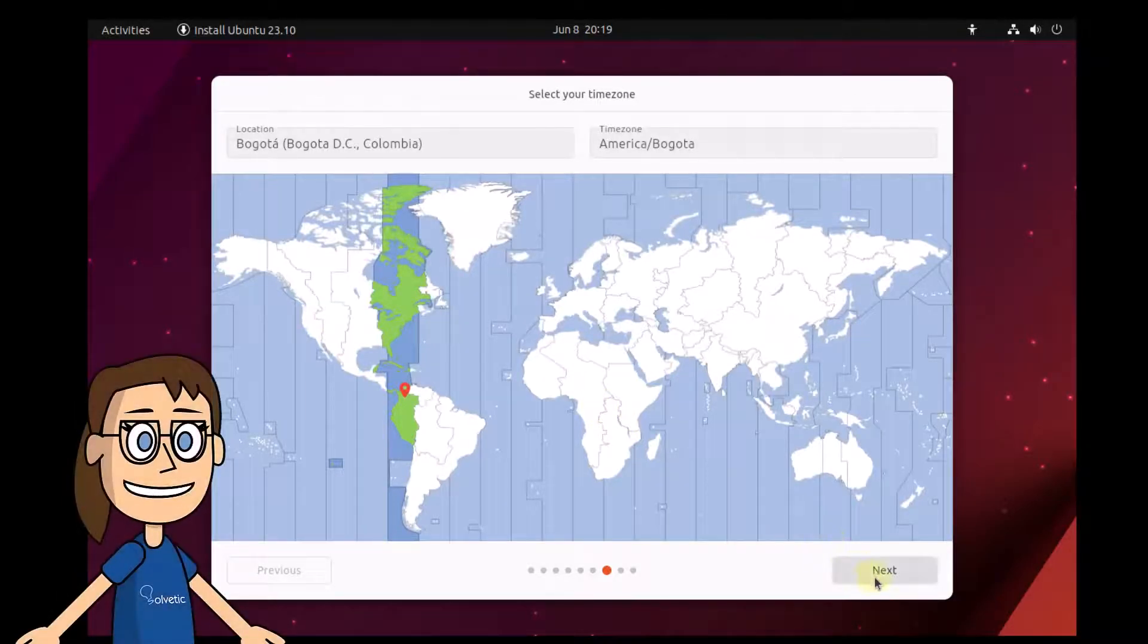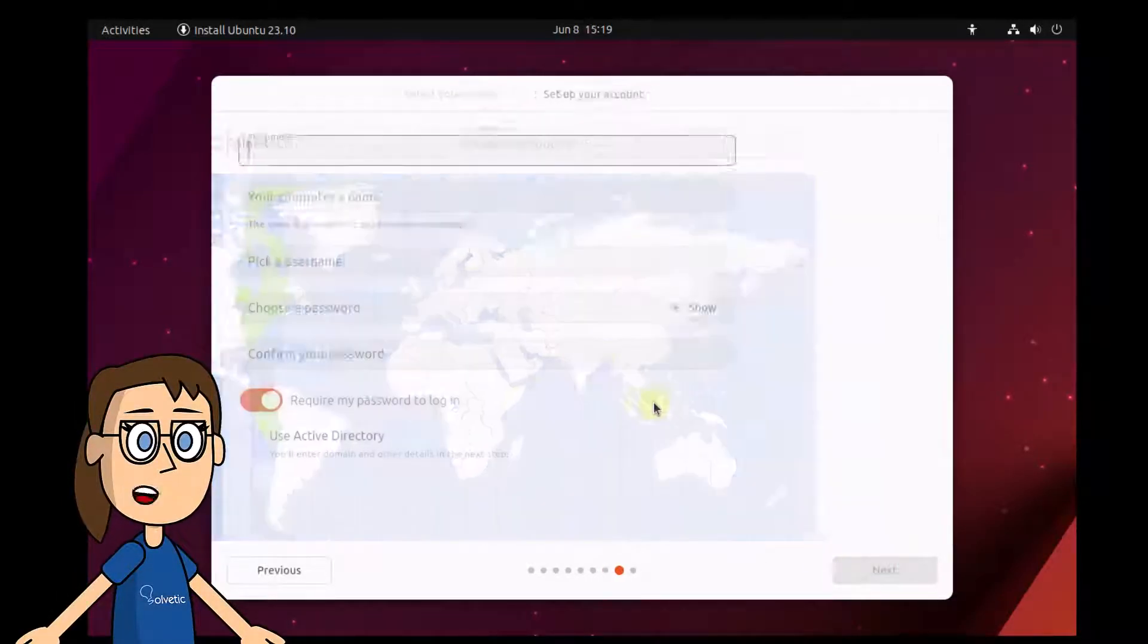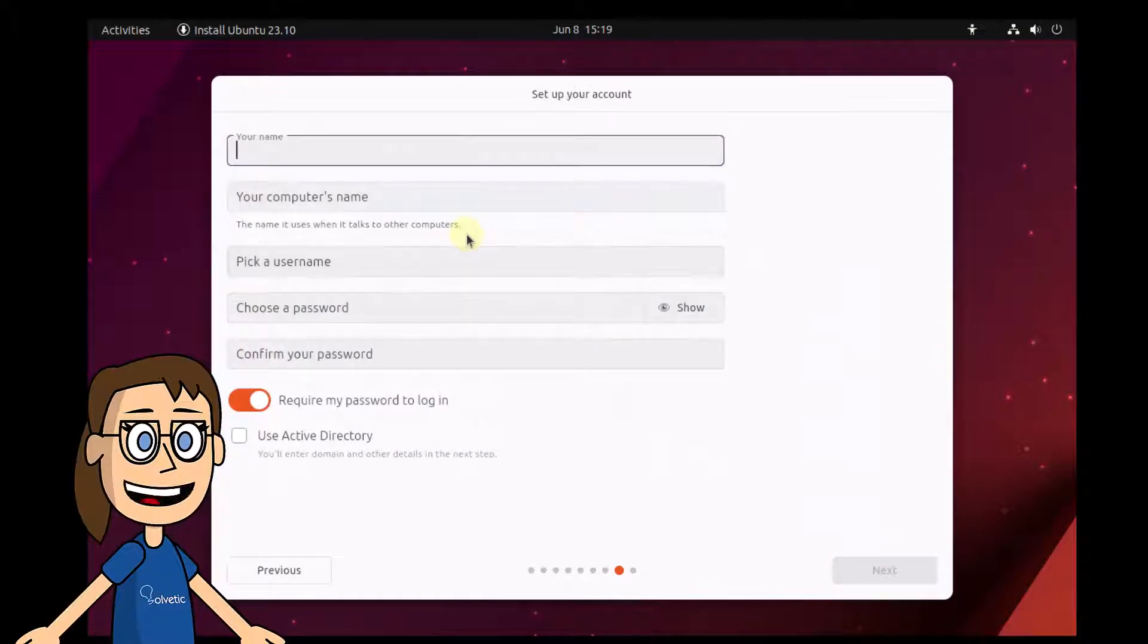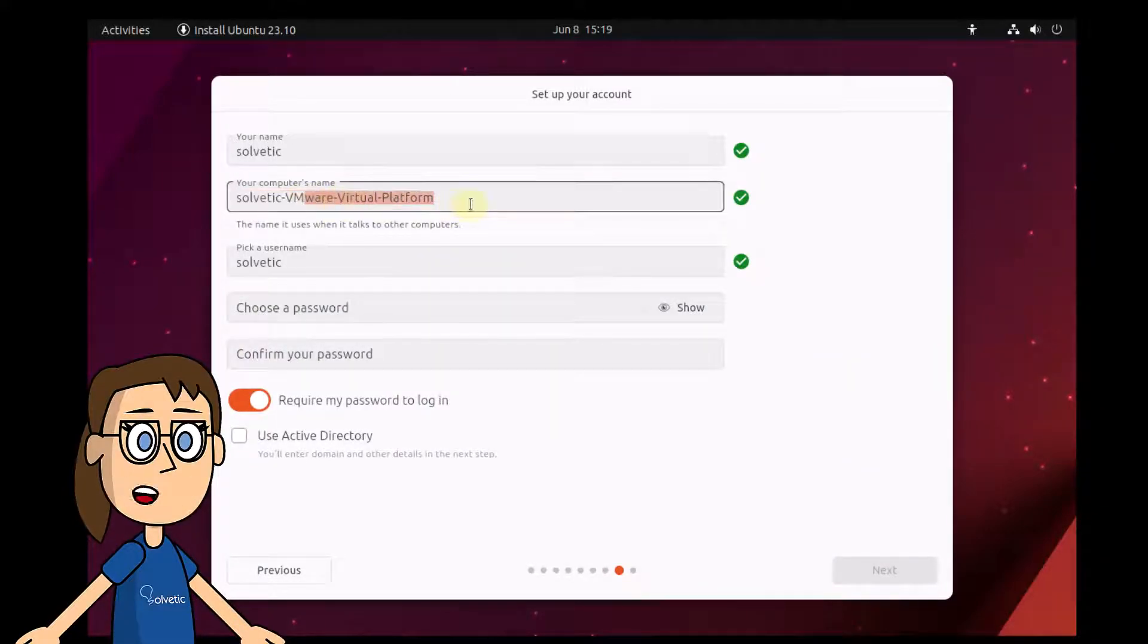You can select the location where you are currently. Finally, it is time for the user who will manage Ubuntu to be created. For this, enter the desired name and password.